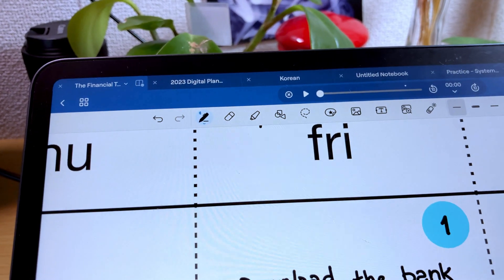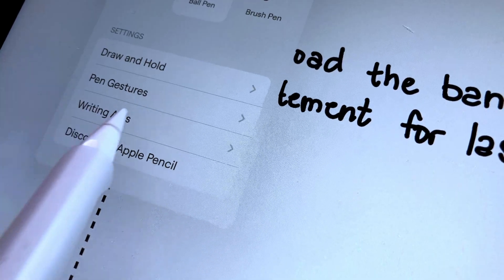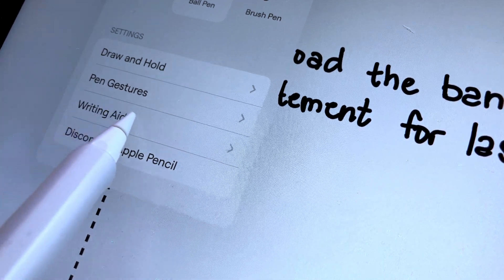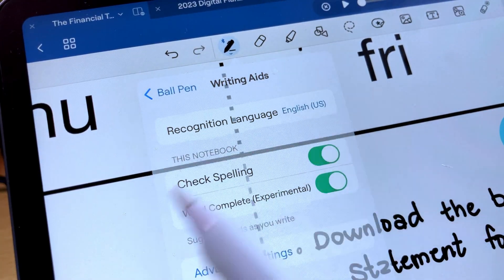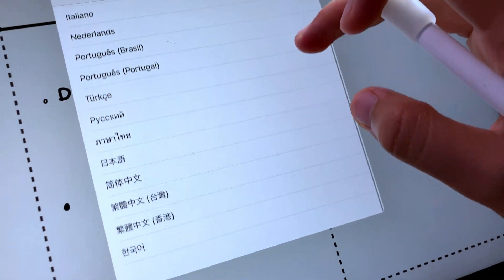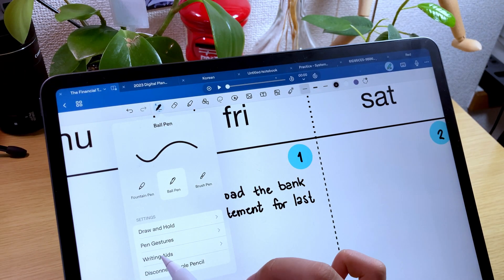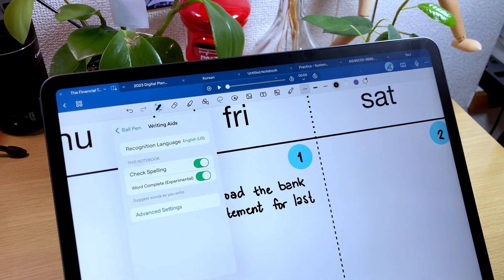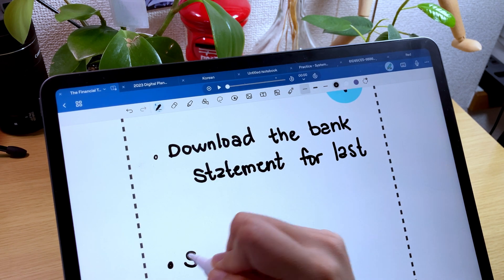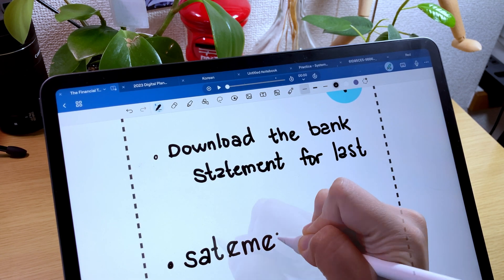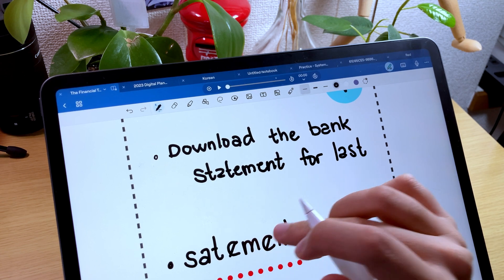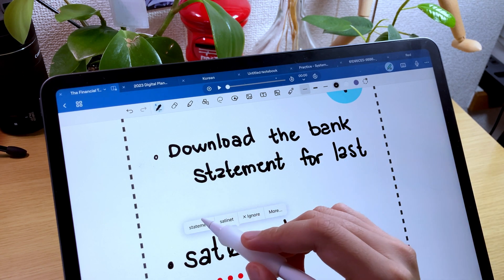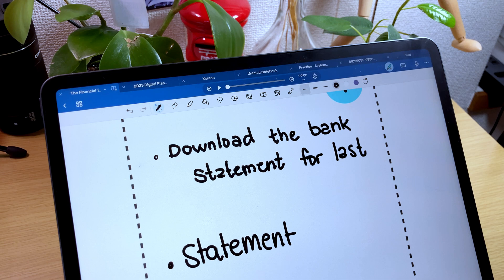Let's go back to the pen option and as you can see there is this new option called writing aids. To use this, set the correct recognition language first and to turn on the spell checker feature, toggle on the check spelling option. This enables the detection of misspelled words and it will correct them. GoodNotes will attempt to mimic your handwriting style and use this to write the words in the correct spelling.